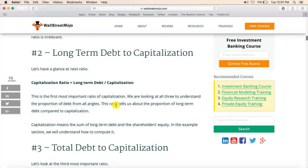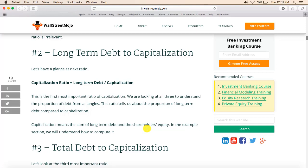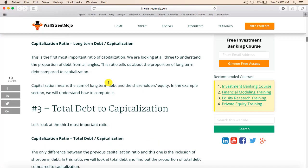Long-term debt to capitalization ratio means long-term debt divided by capitalization. Here, capitalization means long-term debt plus shareholders' equity. So this ratio equals long-term debt divided by (long-term debt plus shareholders' equity). Please note: short-term debt is not considered in this ratio.